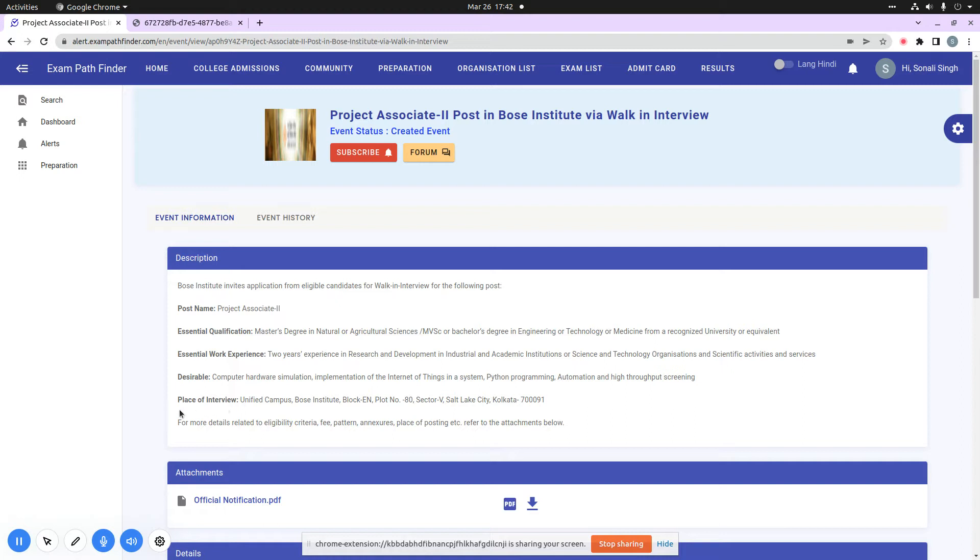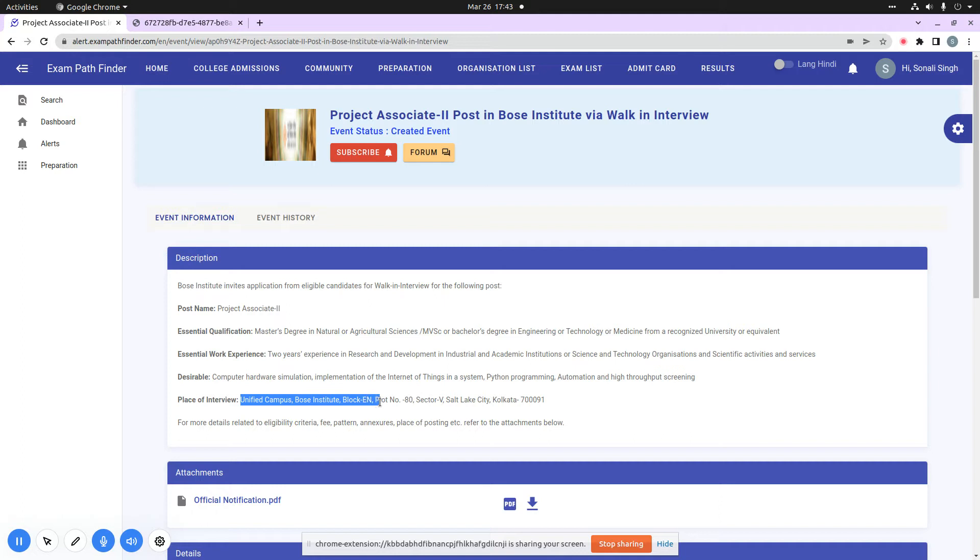You can see here that you have a place of interview mentioned here. Because it is a walk-in interview, the place of interview is Unified Campus Bosch Institute Block En Plot No. 80, Sector 5, Salt Lake City, Kolkata 700091. It will be given to you at this address. You have to go to your walk-in interview.